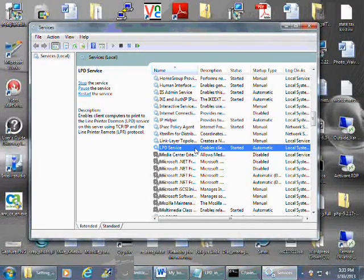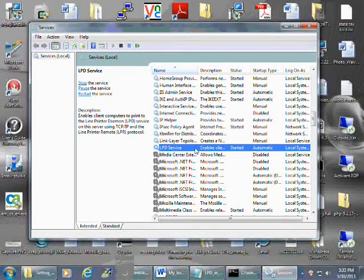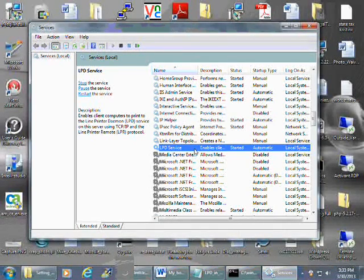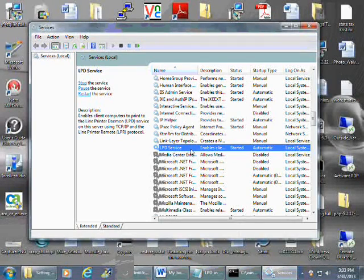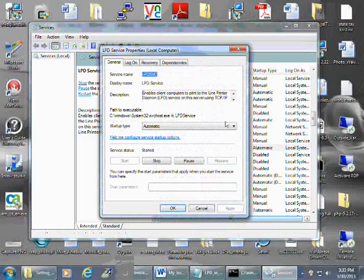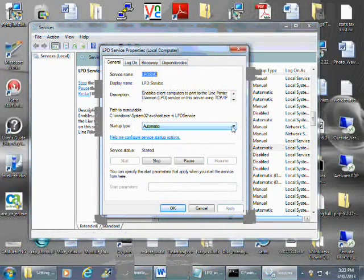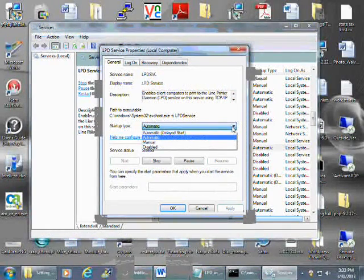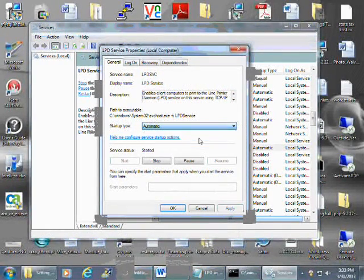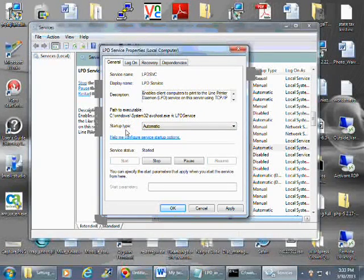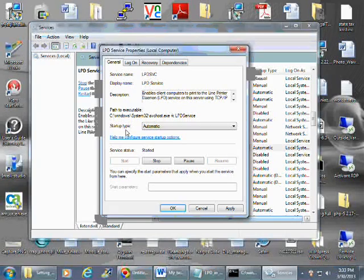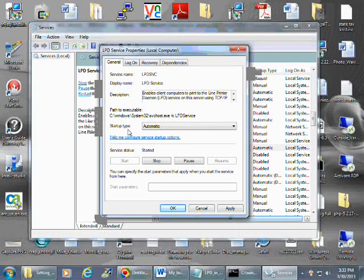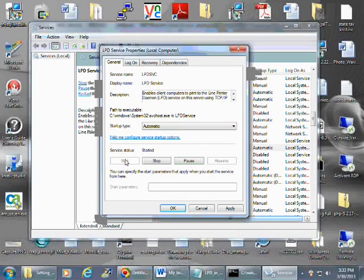You want to right-click, select Properties, startup type is Automatic. Make sure that it's set to that. This way, if any time you restart your PC, this printer won't just disappear and you'll be tracking it down trying to figure out where it's going. So this starts up automatically. If the service has not started, you want to start it. Then all you want to do is click on OK. And that's about it for setting up the Linux LPD service.